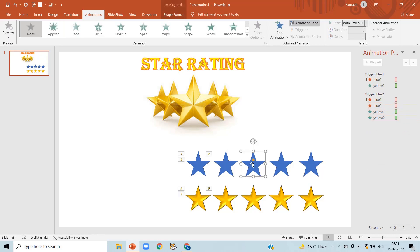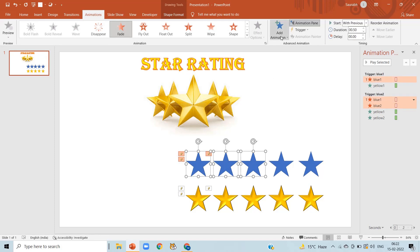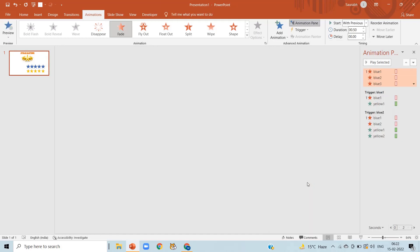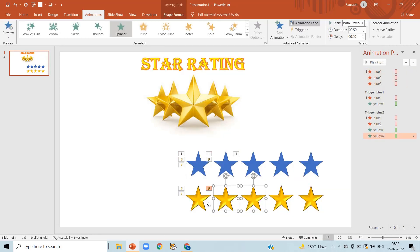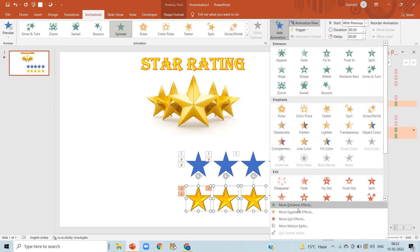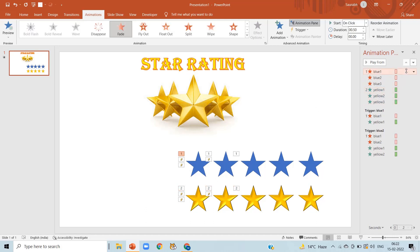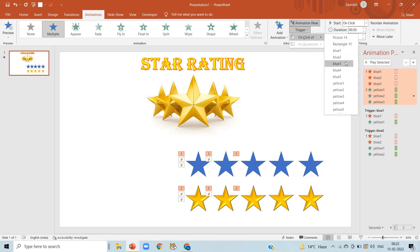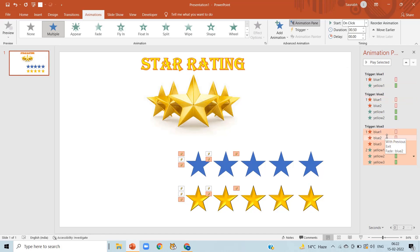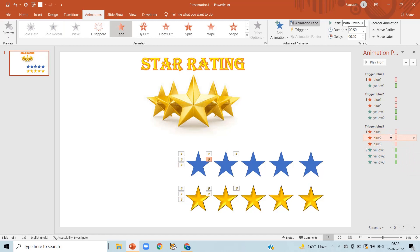For the three-star animation, same process: select the first three blue stars, click Add Animation, and in Exit Effects select Fade. Then select the first three yellow stars, Add Animation, More Entrance Effects, and select Spinner. Now select all six animations we just created, click Trigger, On Click Of 'blue three.' Leave the first effect On Click, then select all remaining effects and make them Start With Previous.